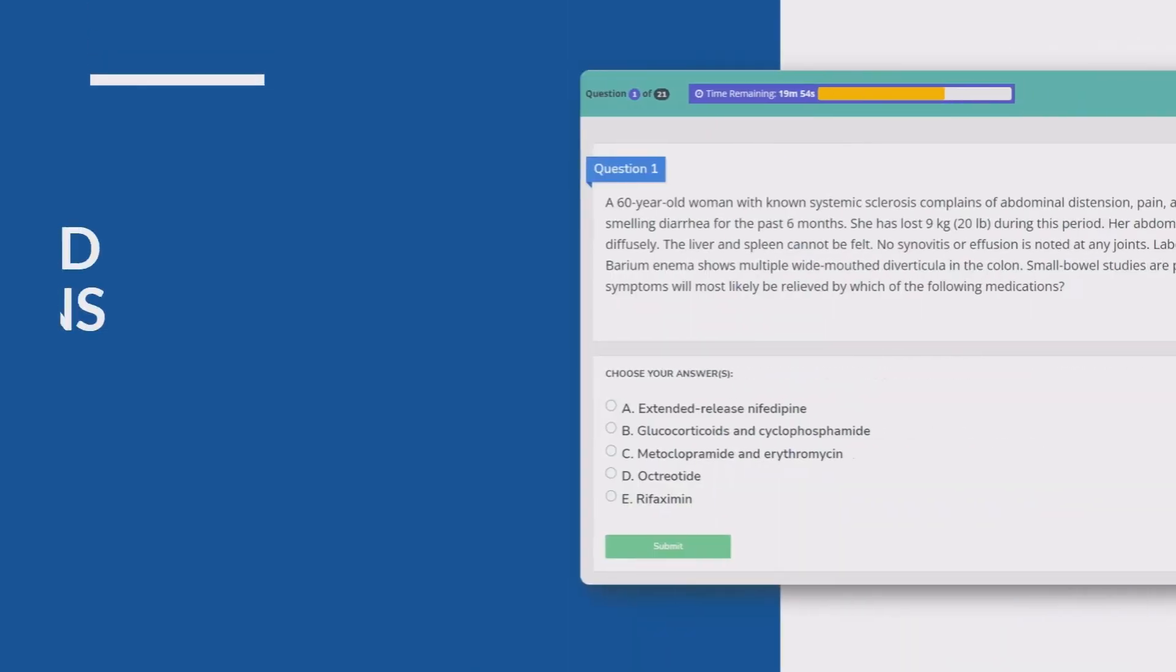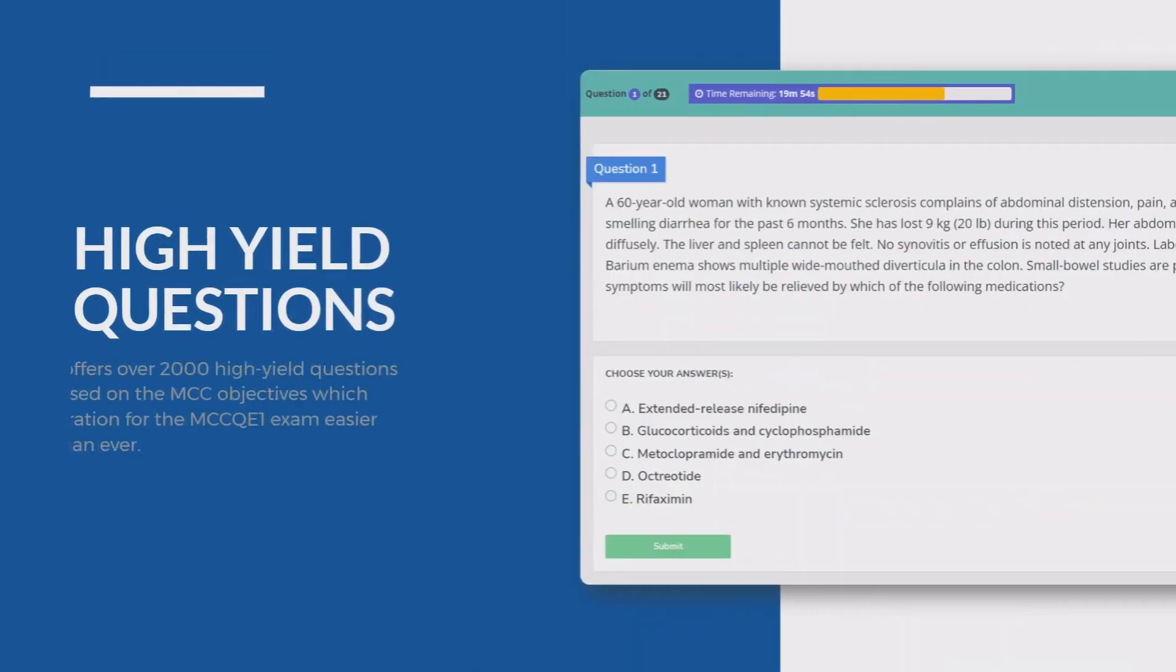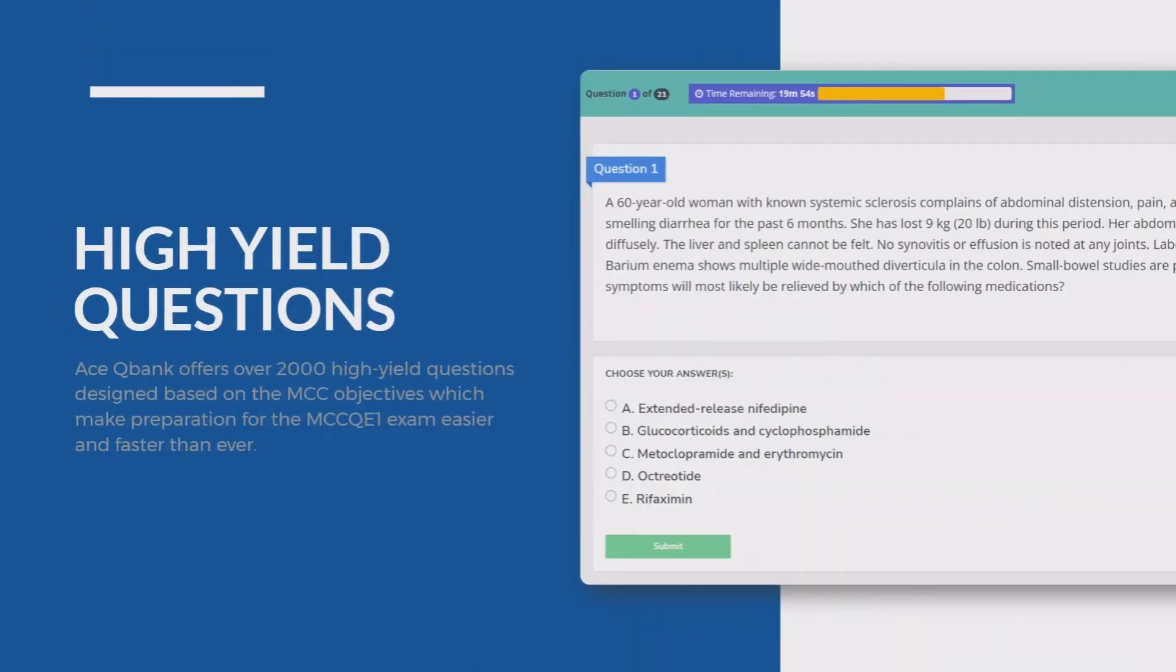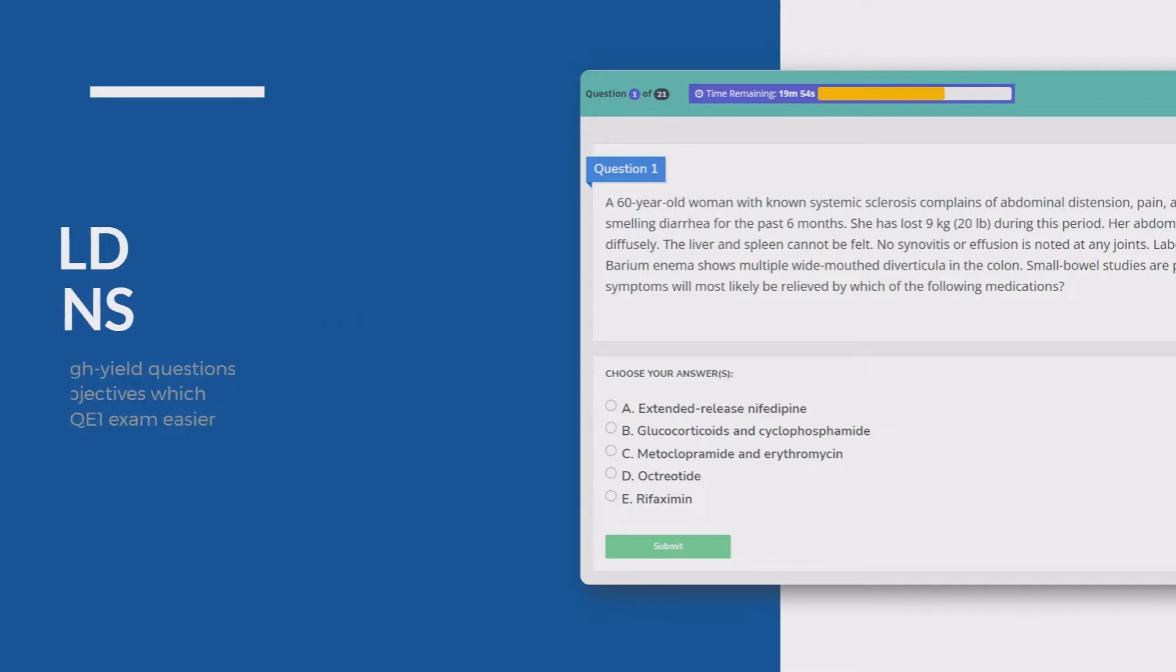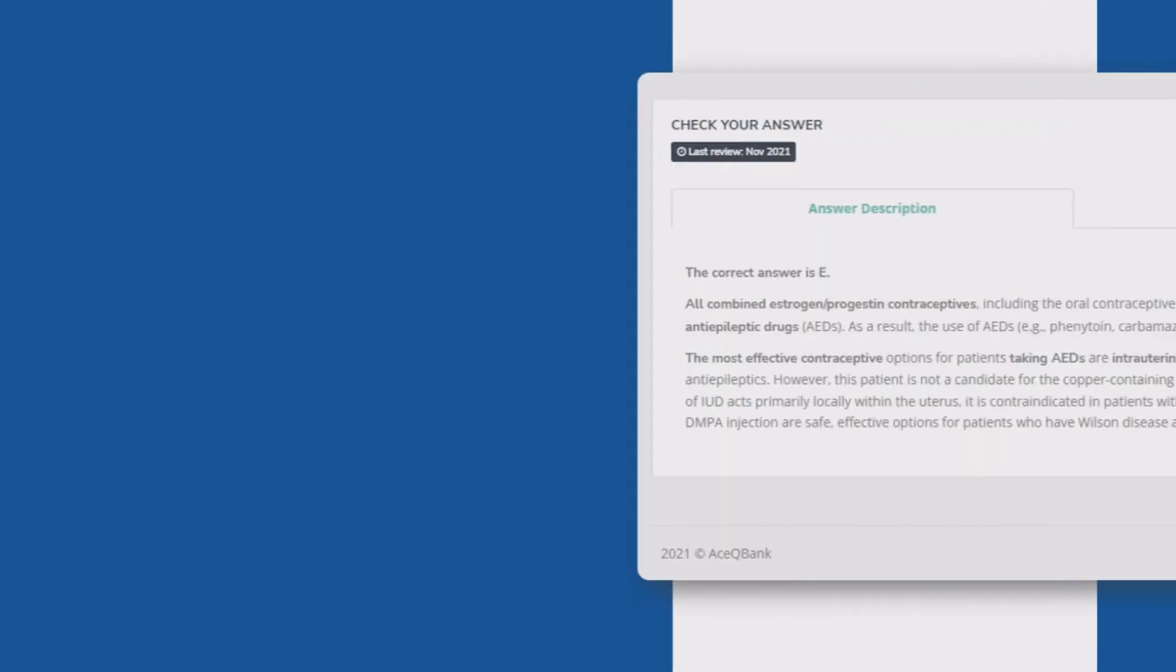AceQBank offers over 2,000 high-yield questions designed based on the MCC objectives which make preparation for the MCC QE1 examination easier than ever.